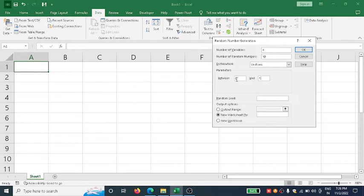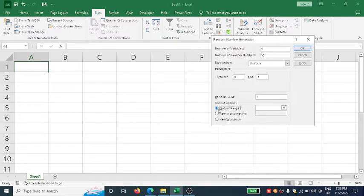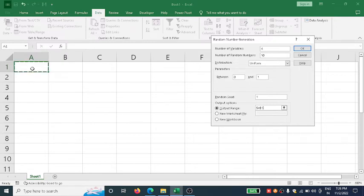I can write any range like 2 to 5 or 3 to 6. First we'll do 0 to 1 with random seed of 1. Click Output Range, click in this box, and click anywhere you want, suppose I'm clicking here on A1.